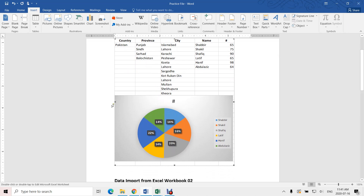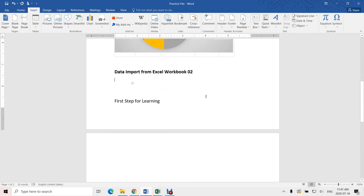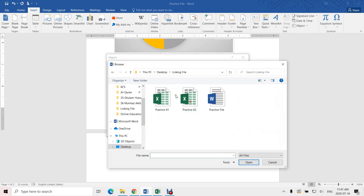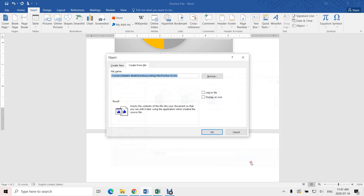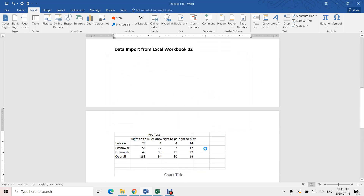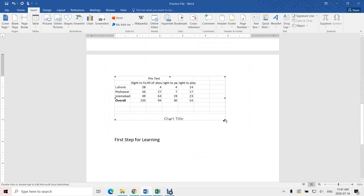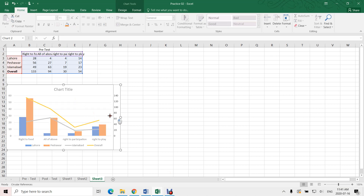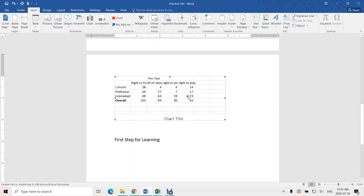If you close the file and then open it again, it will ask you whether to update the link or not — that is up to you. At the same time you can link another file using the same process: Insert, Object, Create from File. Now I will select Practice 2, click Insert, link the file — that's it. This file has this data, as you can check in Practice 2.